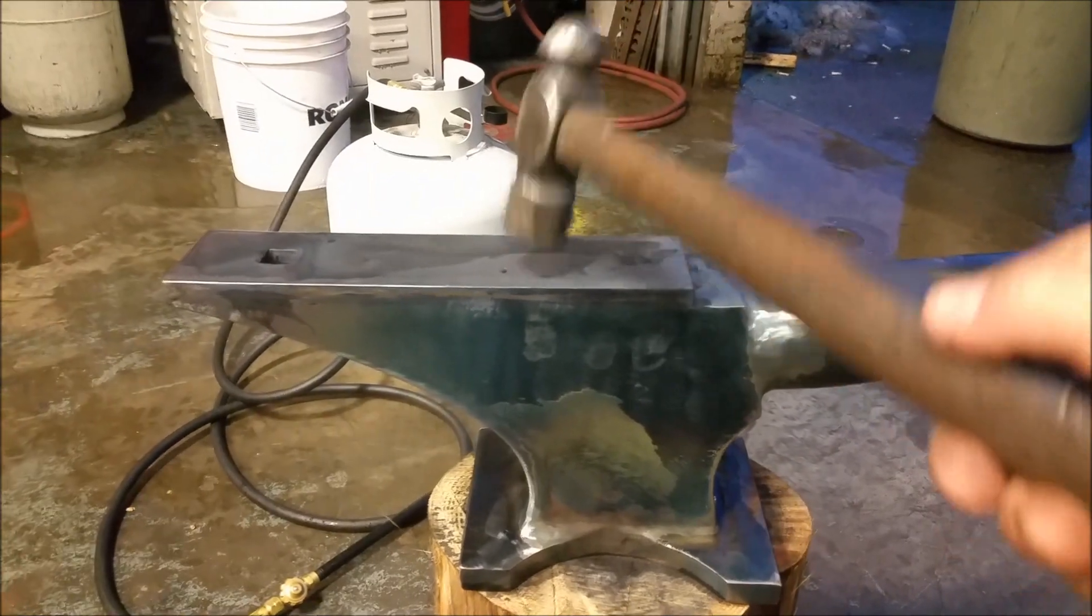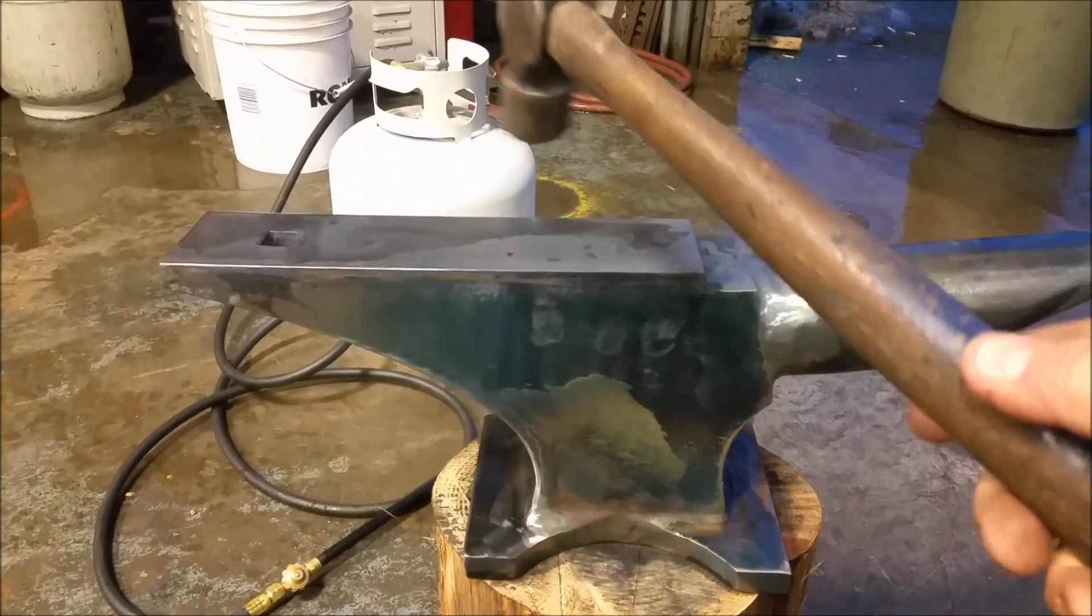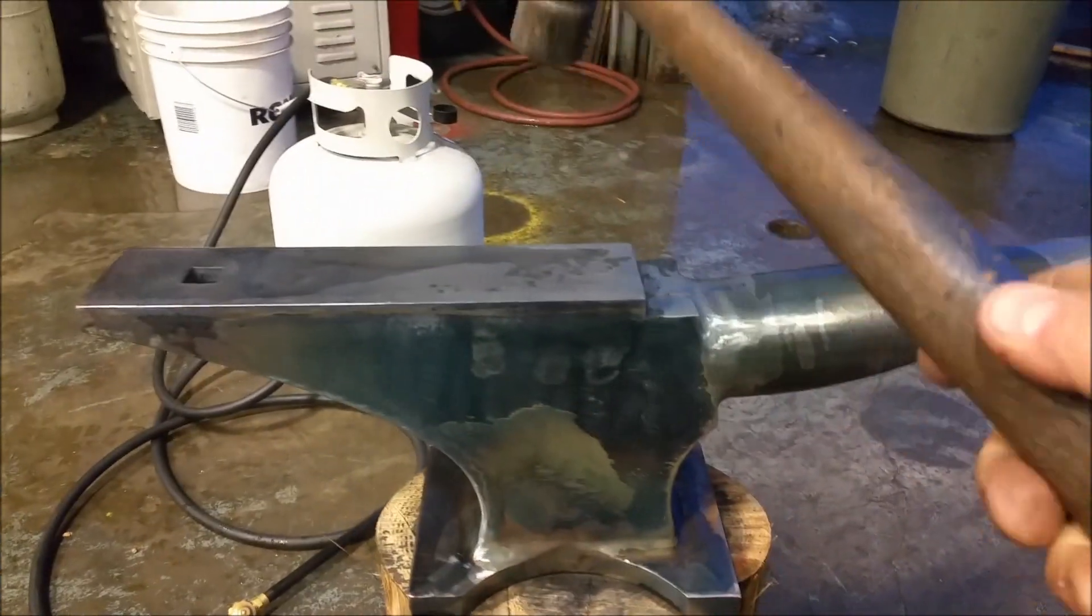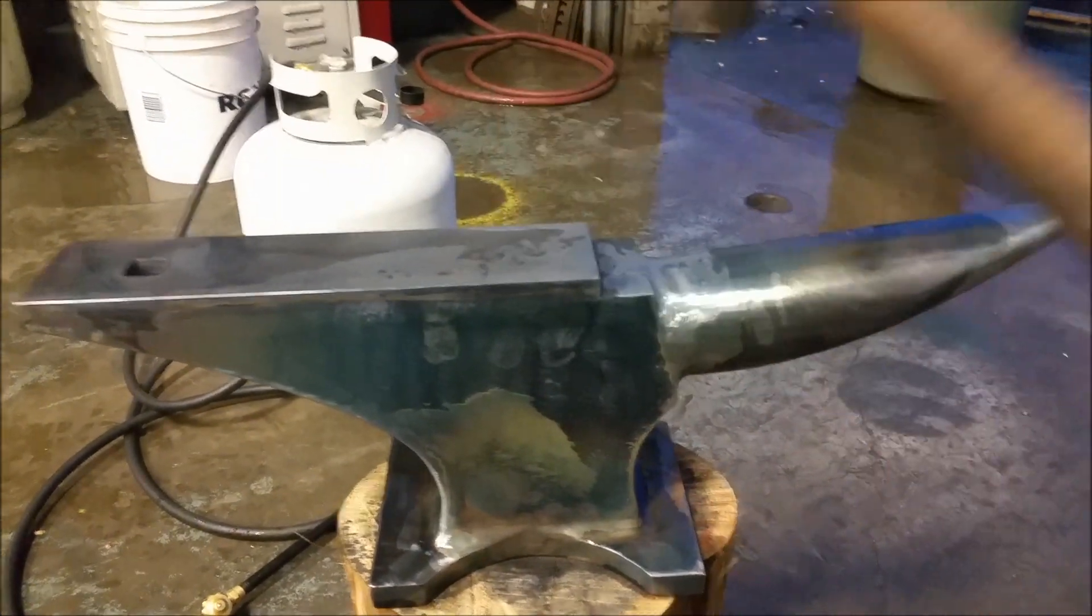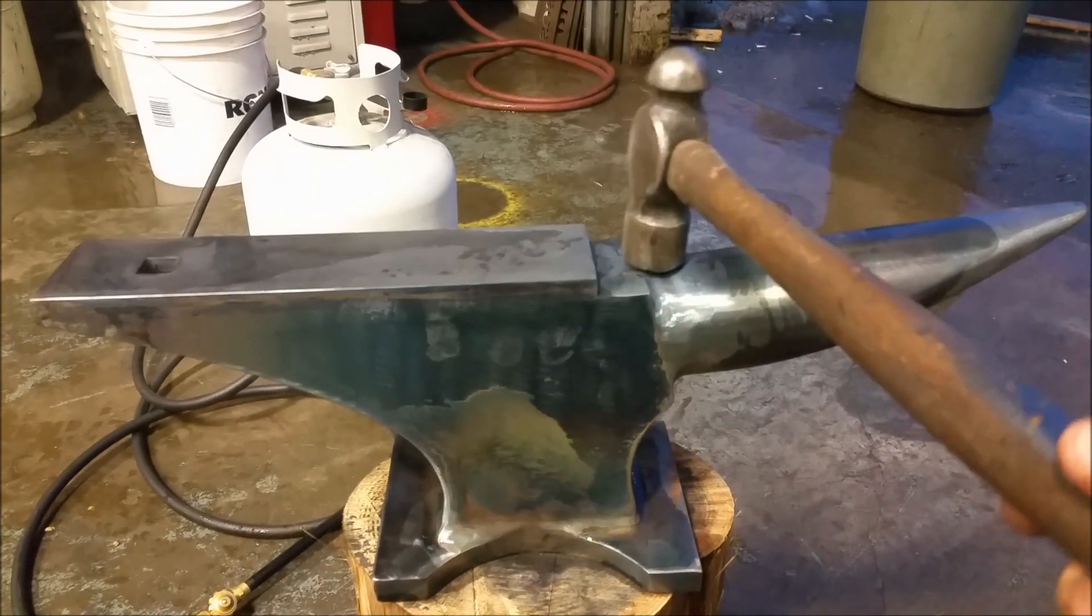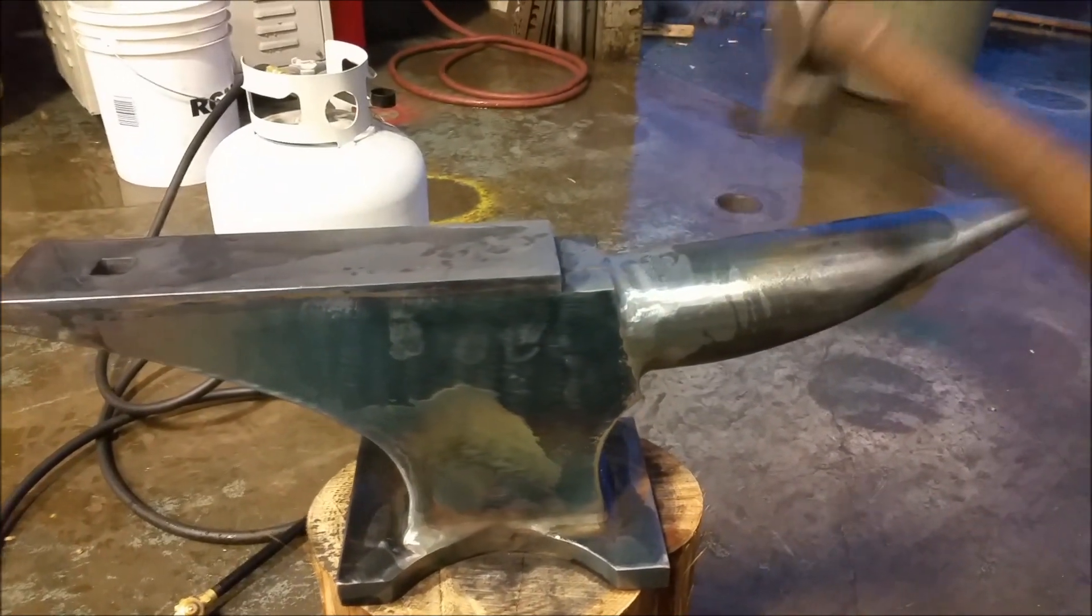Once it's been tempered it'll be a little bit better too. It's actually still quite warm now, but we quenched it.